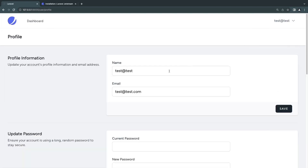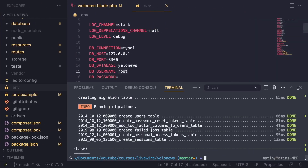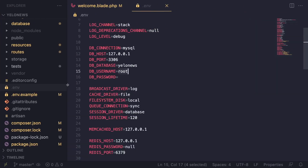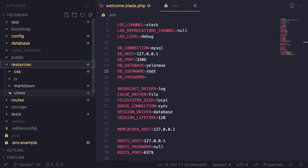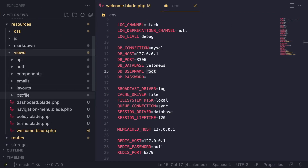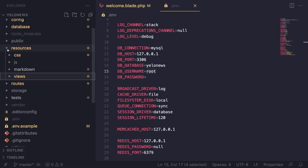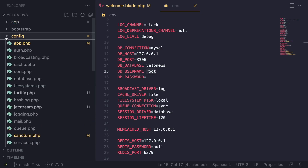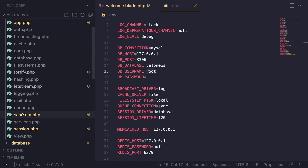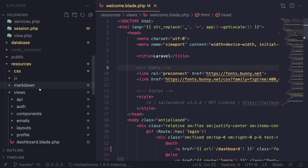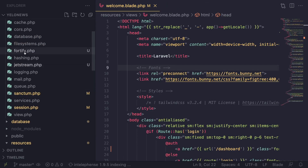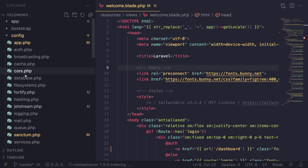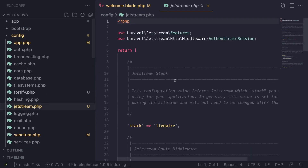You should also have the ability to go to the profile page. I also like to enable the profile picture functionality. To do that, close the terminal and look in the config folder — you should have some new config files. There's one for Sanctum, which we won't touch for now. The ones we care about are jetstream and fortify. Open the jetstream.php config file.